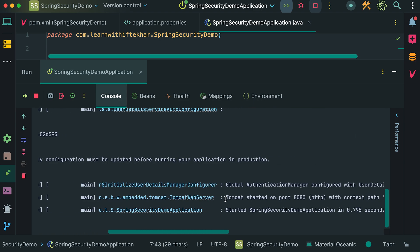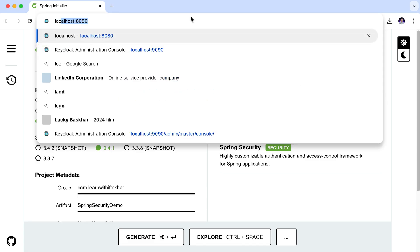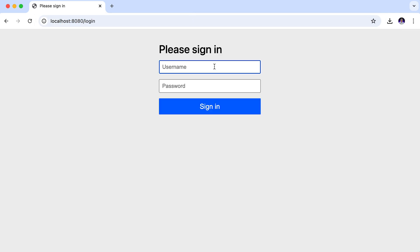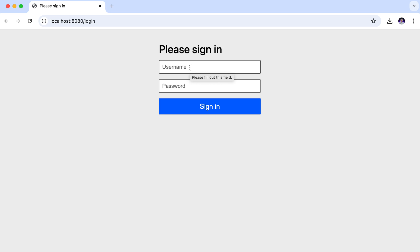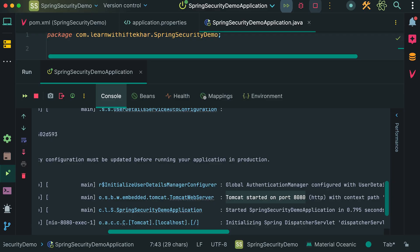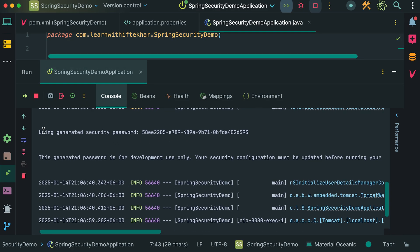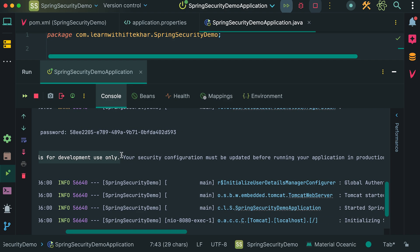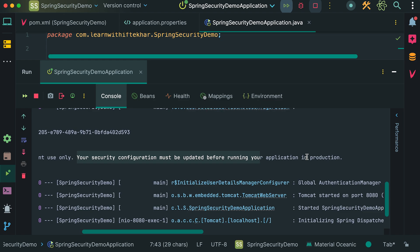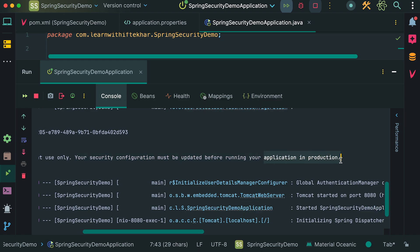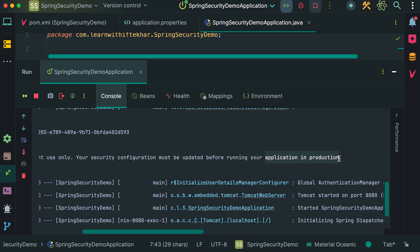Our project is started on port 8080. Let's access it from the browser. We are running the application on localhost and the port is 8080. Here we have this login page. Simply by adding Spring Security as a dependency in our project, Spring provides us with this fully functional login page out of the box. Let's login here. Since we have not configured anything yet, we can use the default username and password provided by Spring Security. The default username is user and the password is automatically generated when we start the application. Let's check. Here in the console, you can see that Spring has generated a security password. This is our password. Just below the password, there's an important message: This generated password is for development use only. Your security configuration must be updated before running your application in production.